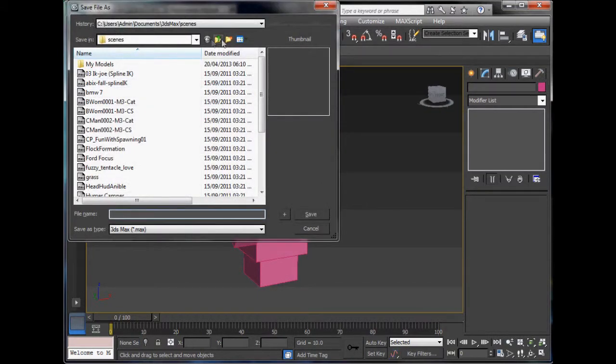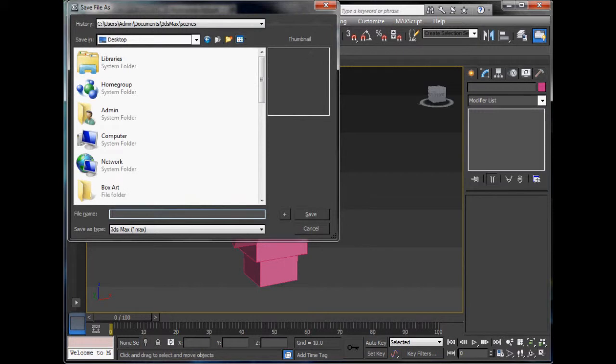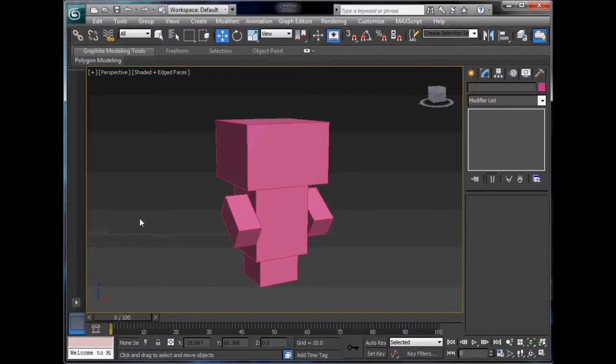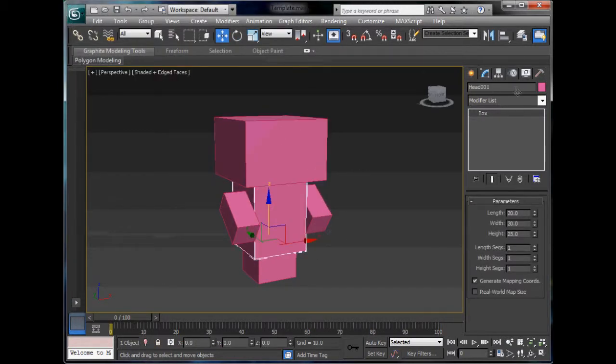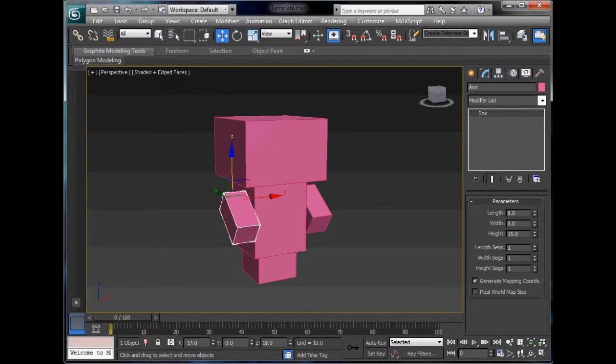Ctrl S, let's go and save it. I've made a folder called box art. We'll call this template. We'll just rename all these stuff. So, head, body, arm, arm, and leg. That's it.